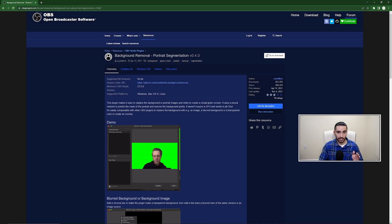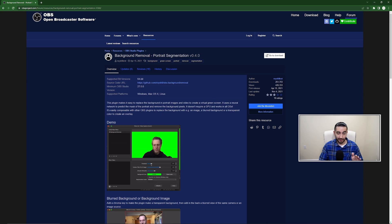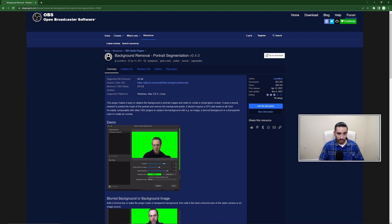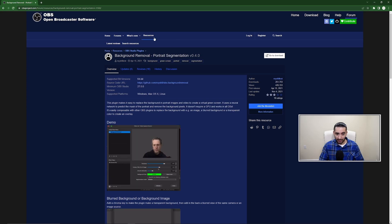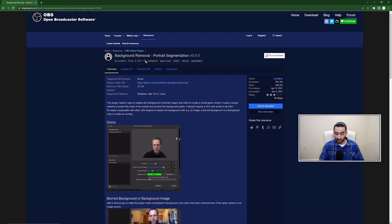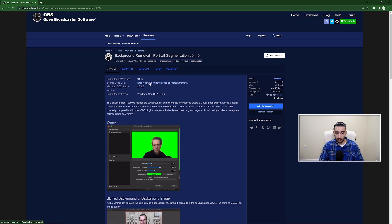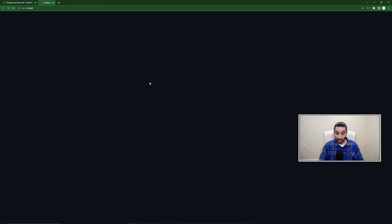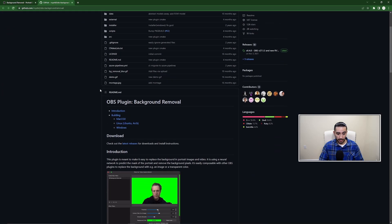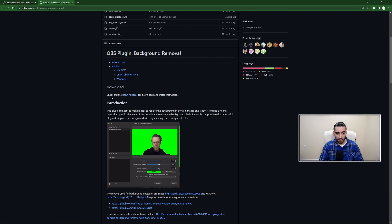The first one I'm gonna show you is the built-in plugin for OBS. The first thing you want to do is download it. On the OBS website, they have a resources tab where they have a bunch of their plugins. I'll have all these linked in the description, but they have a GitHub page where they keep all the download files. Click on that, and then under download, click on 'check out the latest releases.'